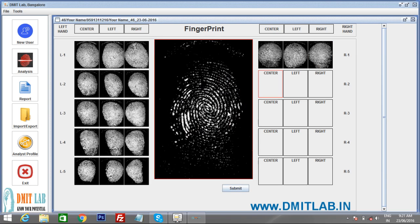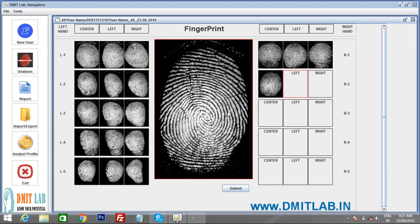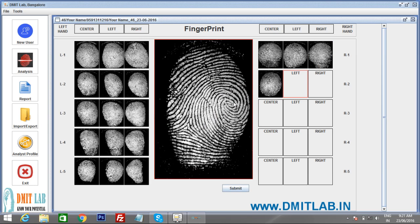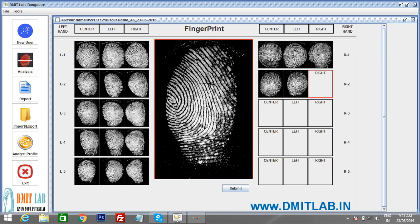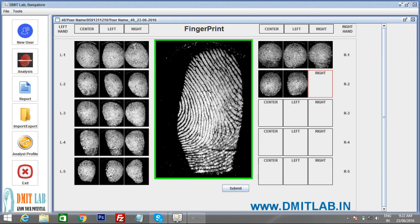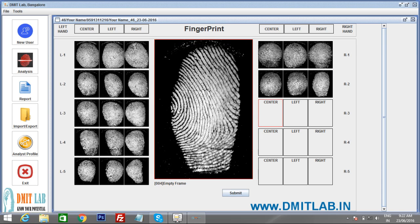Move to the right hand index finger. Make the pattern clearly visible in the center and press Enter. For the angled view, ensure both delta and core are visible and press Enter. If the delta is too far from the core, adjust the finger position so that both the core edge and delta are visible, then press Enter.